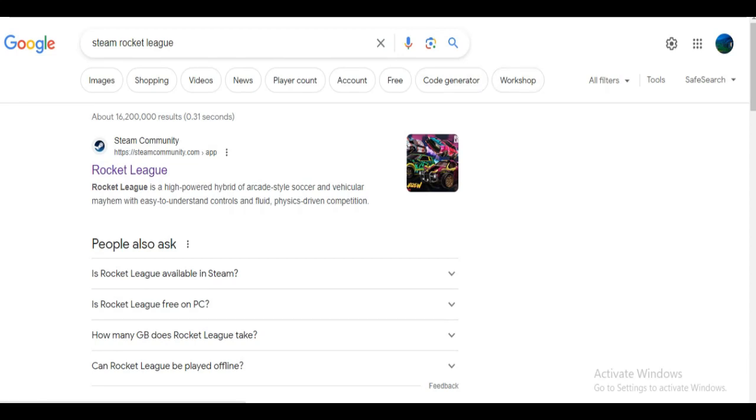In this video, I'm going to show how to get Rocket League on PC Steam. Rocket League cannot be found in Steam by simply searching.